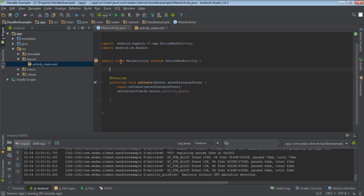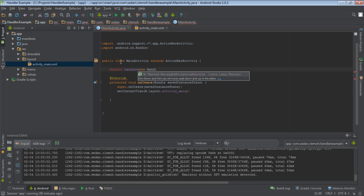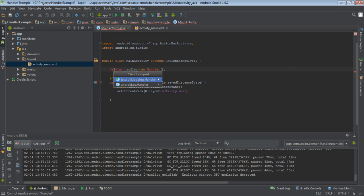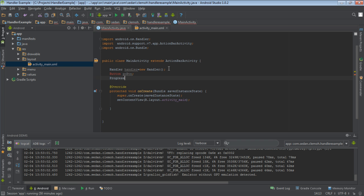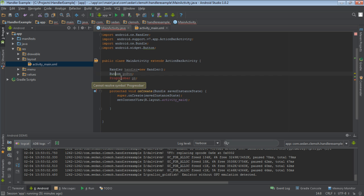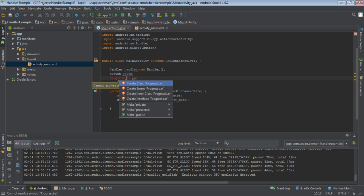What we want is that when the user presses the Go button, the ProgressBar will be updated from the background thread. Let's create a Handler. Say: Handler handler = new Handler. Then press Alt+Enter and import the class android.os.Handler. We'll also declare a Button — call it goButton — and a ProgressBar. Please make sure that you import the necessary classes: android.widget.Button and android.widget.ProgressBar.